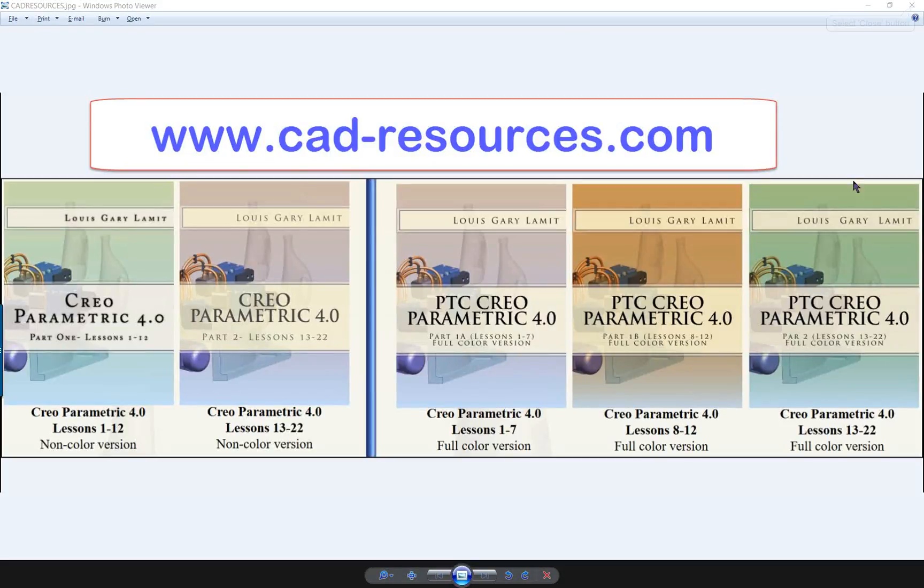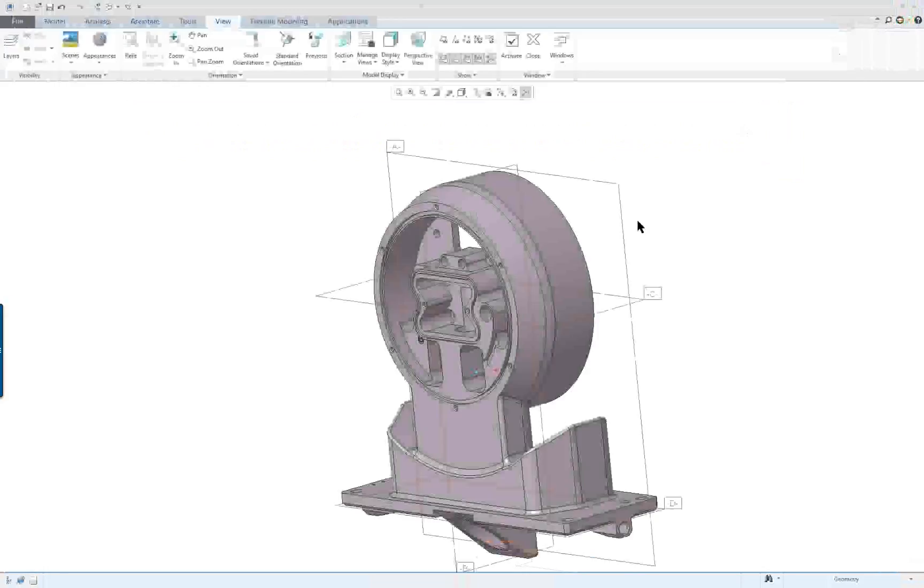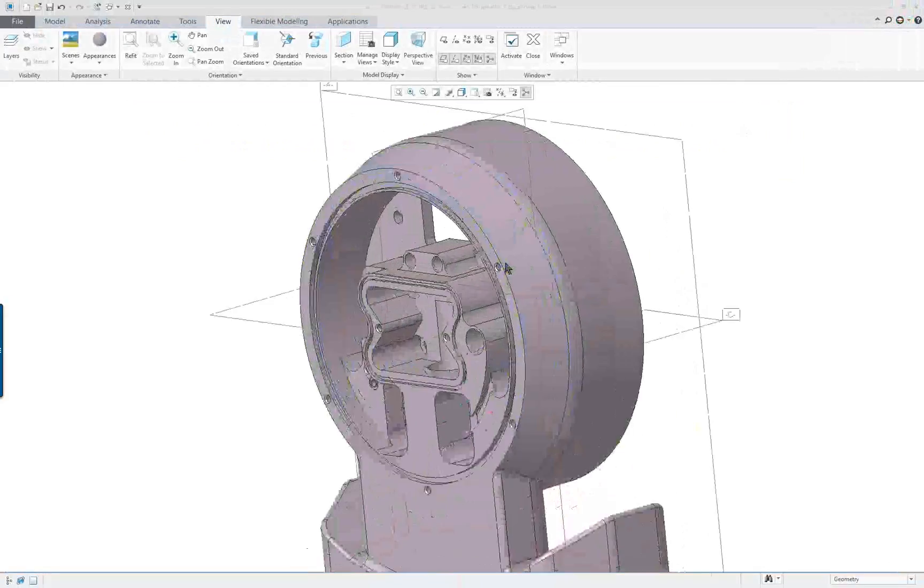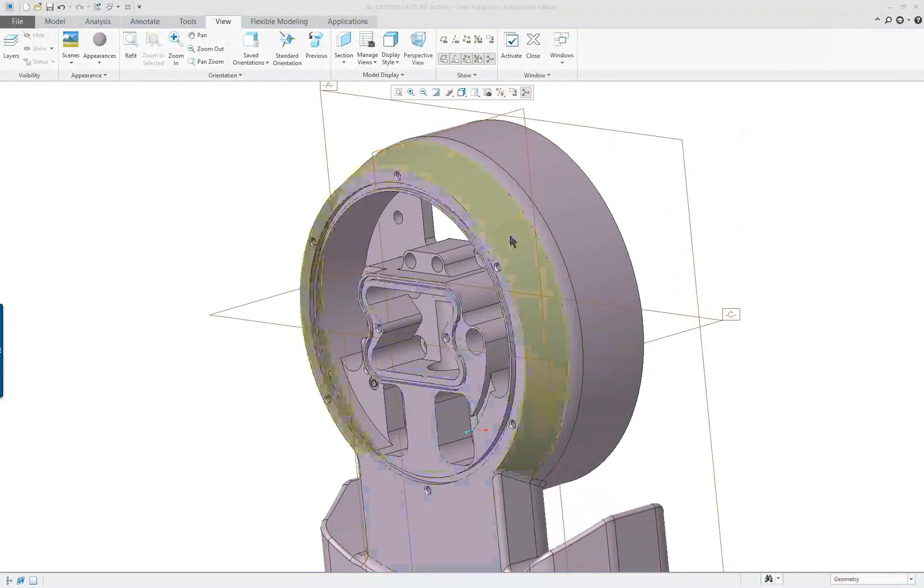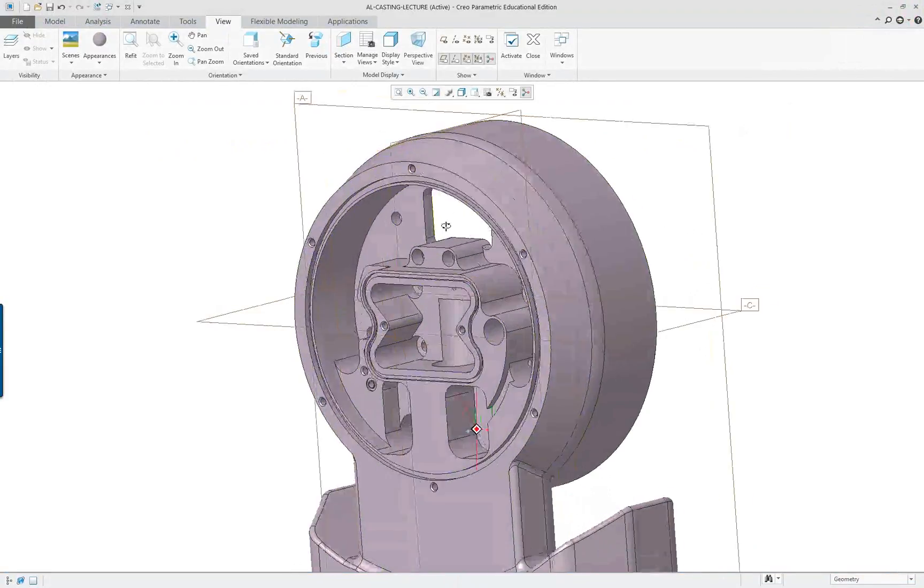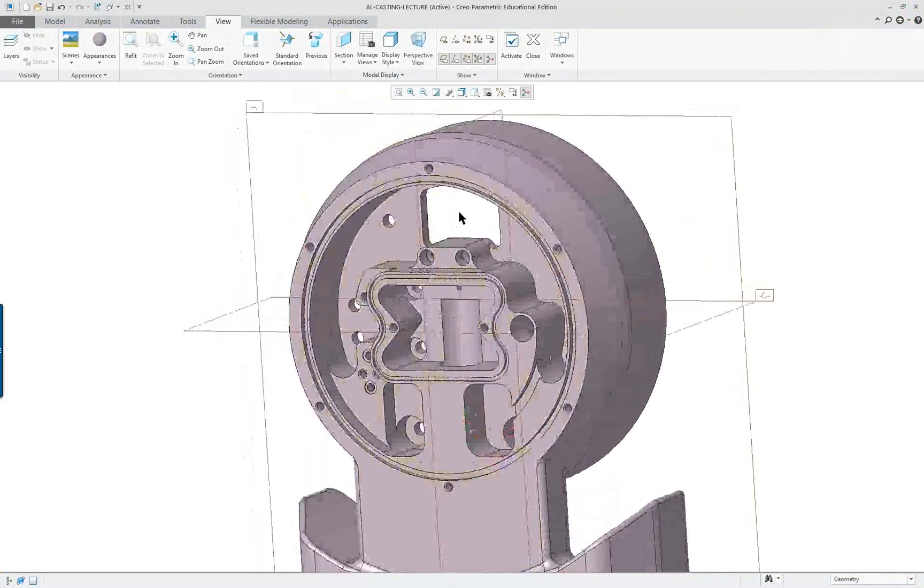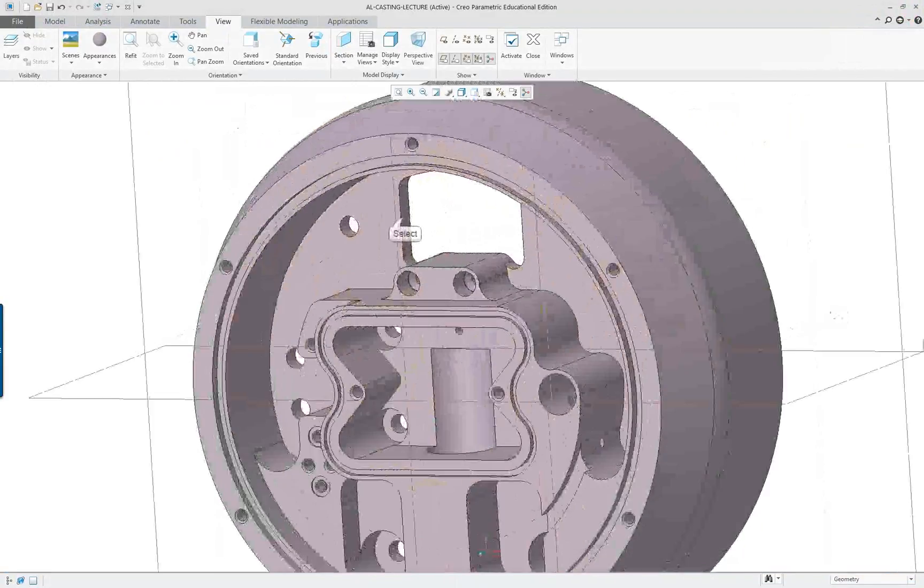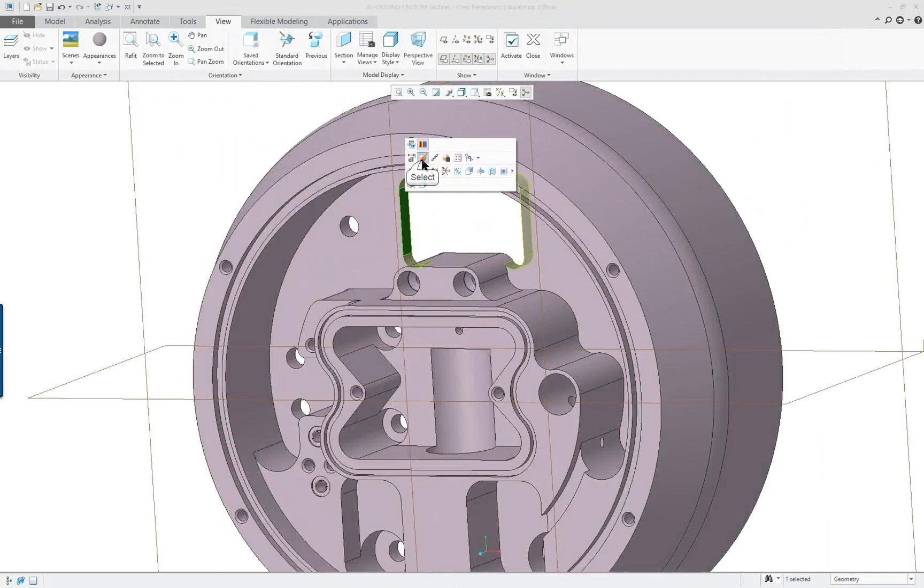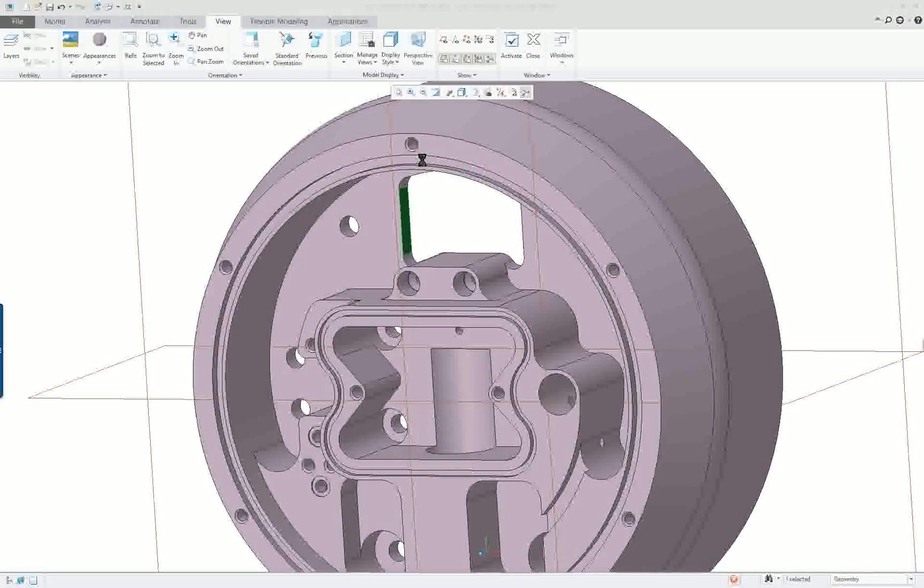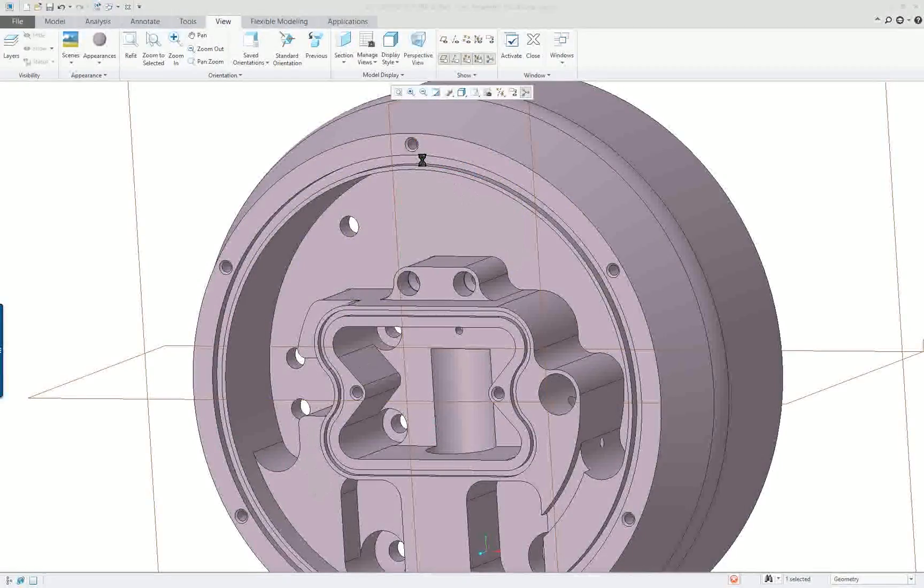In Creo 4.0, we are going to cover some small sketcher enhancements today. I'm going to take the existing model here and I'm going to select the cut and go into my edit definition.